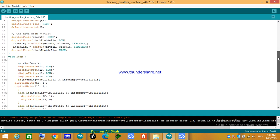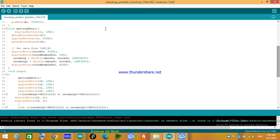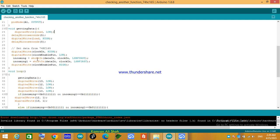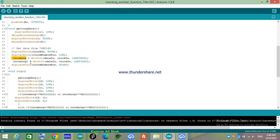If we come to the function void getting data, here I just load the load pin for roughly five milliseconds so it loads the data. Then I use shift in function with least significant bit first which stores data in incoming, and the second IC will store data in incoming1. This will be in the getting data void.